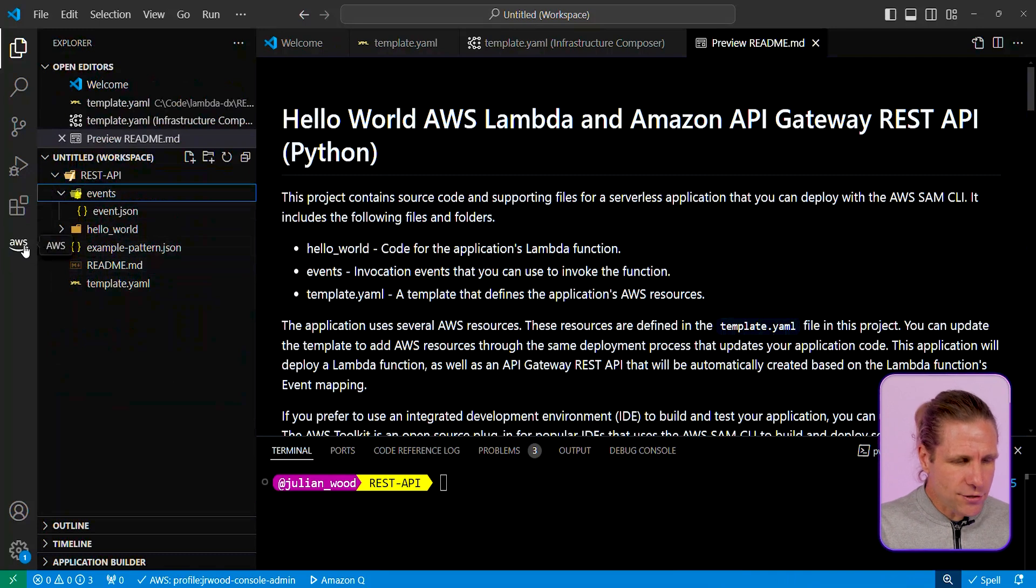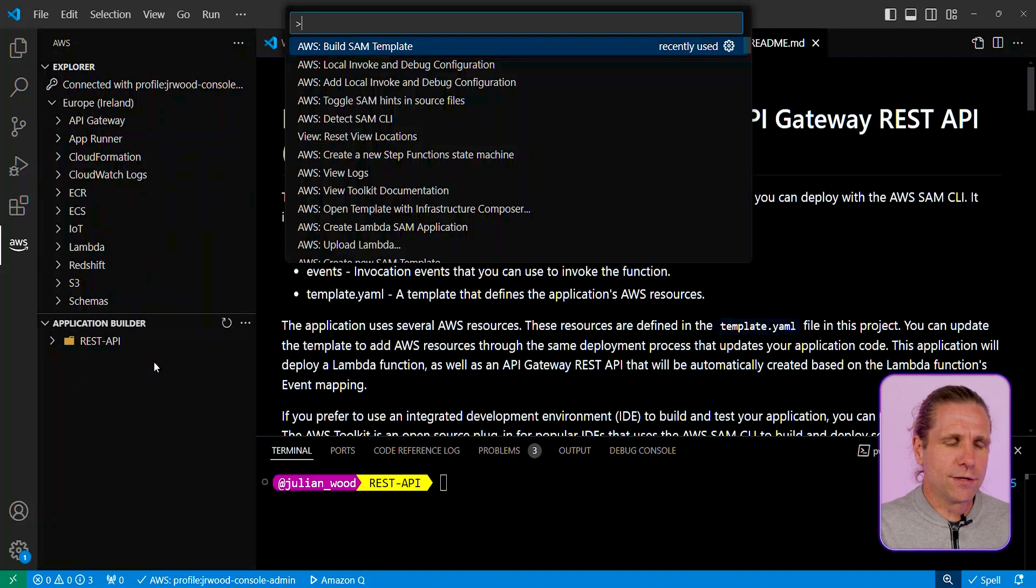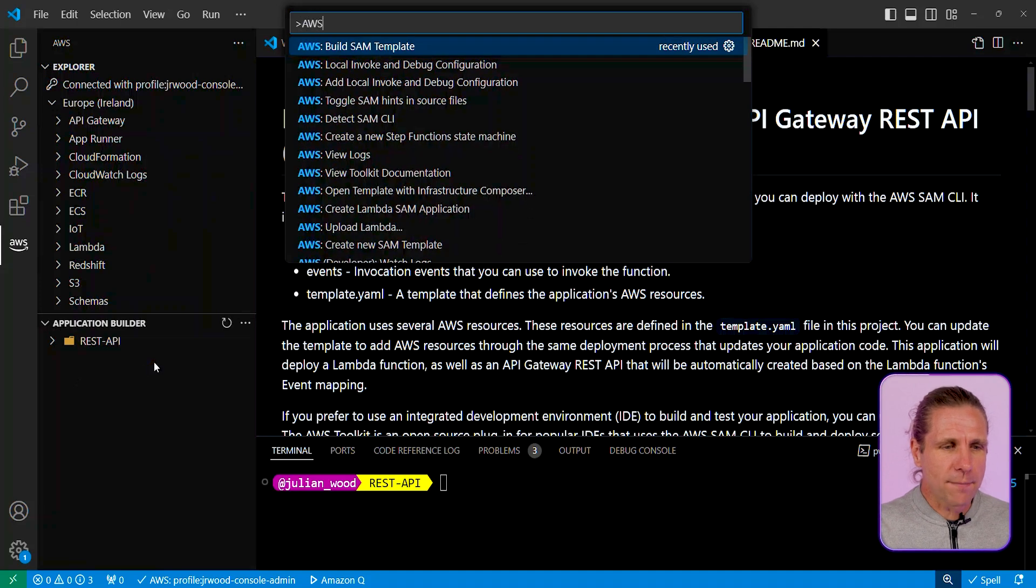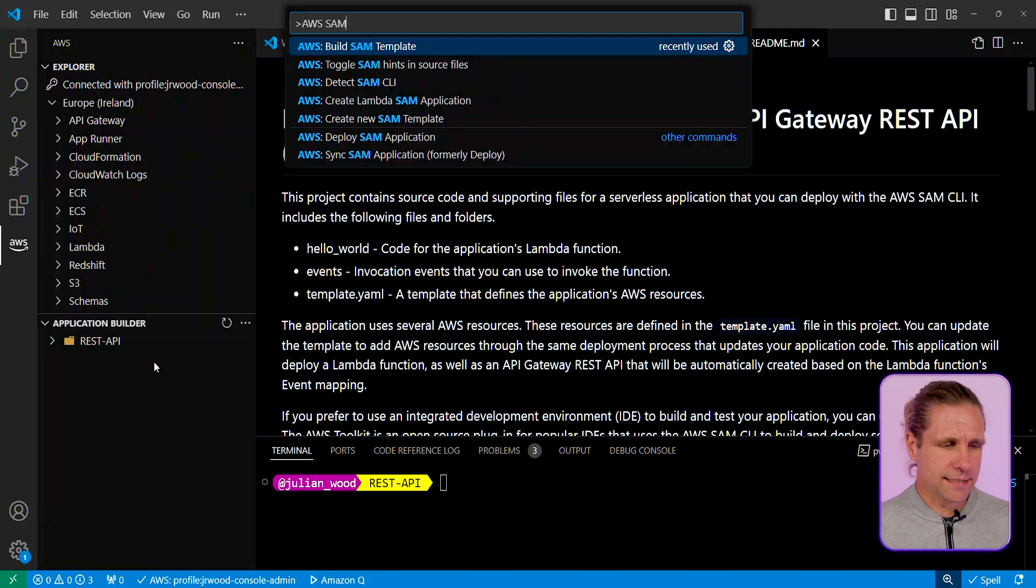So back to the toolkit, you can also see the application builder has been populated. It has parsed this template, and I can use the command palette to be able to view all the various SAM functionality that is available.